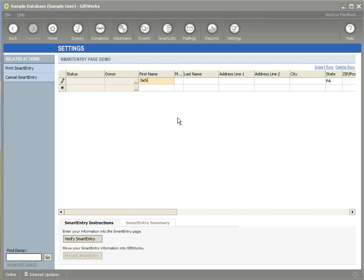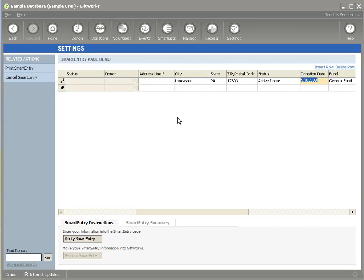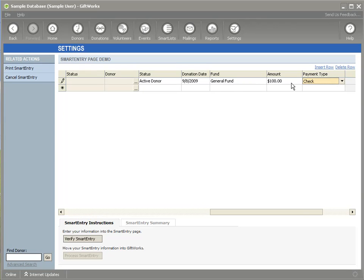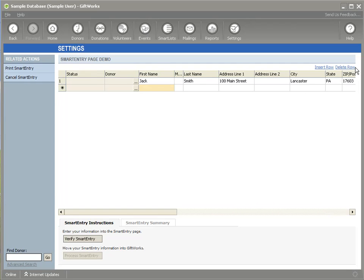I'm just going to enter a few donors into here. So I'm just going to enter in Jack Smith, and Jack was at 100 Main Street, and Lancaster, PA. You'll notice PA was defaulted, you'll see that status is defaulted as well, 17603. You'll see my donation date is defaulted, I didn't have to enter any of that information in. The fund has been defaulted as well. I can enter in an amount of $100, I'm just tabbing through, I'm not using the mouse at all, and we really try to design smart entry so that you can use the keyboard most, and the mouse the littlest. And so, tab through.